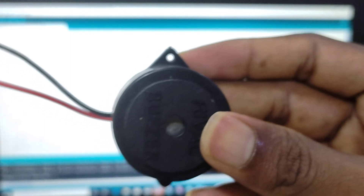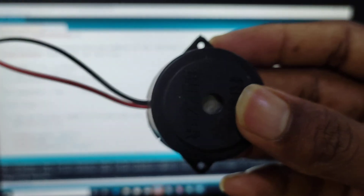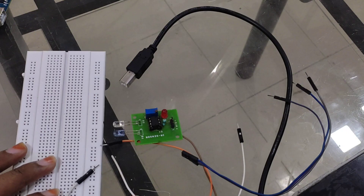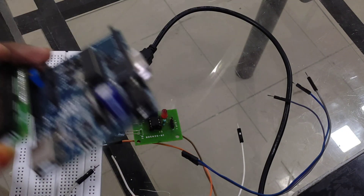We are also using a buzzer, LEDs, and a resistor. Now we are going to see the connections.